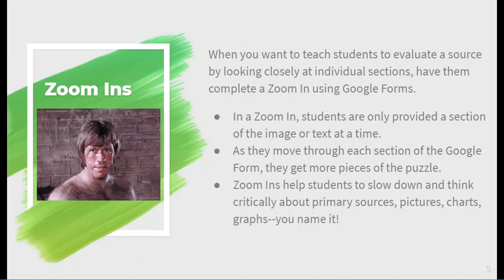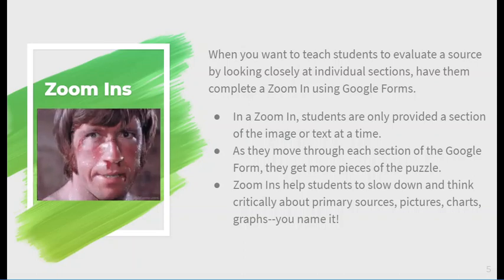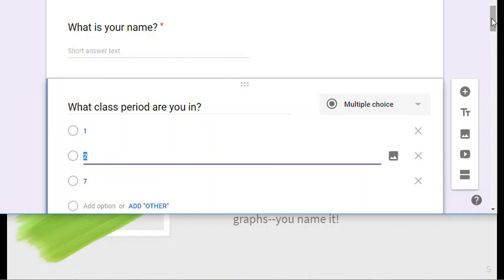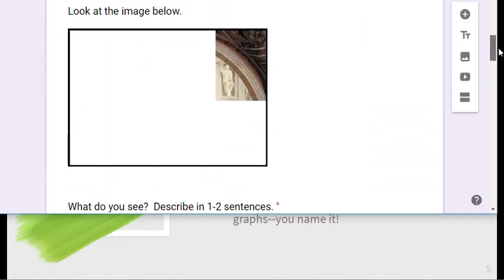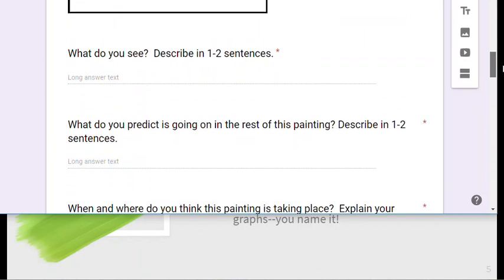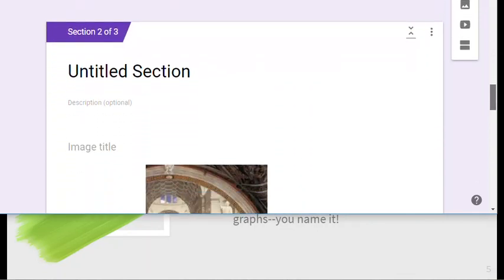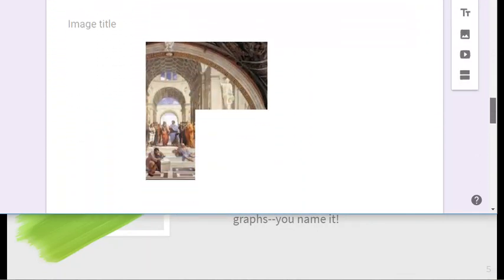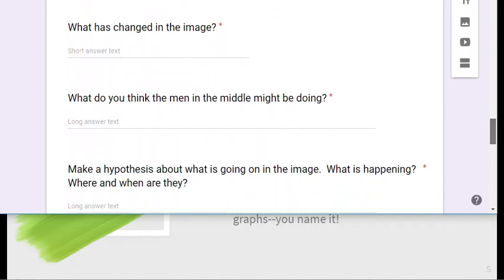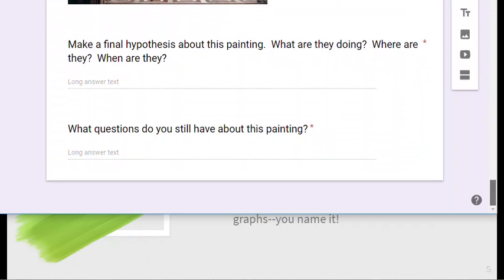First, I would walk teachers through something like a Zoom In. A Zoom In is a Google Form in which teachers and students can take a look at a small section of a document, photo, or painting. This will ask students to form a hypothesis about what's going on in the rest of the picture — it's like a puzzle. Students get really excited about trying to figure out what on earth is this, what's going on here. And so gradually you reveal more and more until you can see the whole thing and start to reflect on what did I learn here.